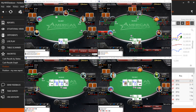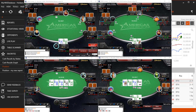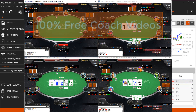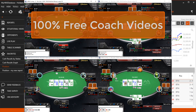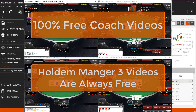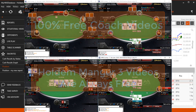Now that you know the basics of using a HUD, gain more knowledge about stats and individual HUD options by reviewing our free coaching videos and other HUD videos. Thanks for watching and we'll see you at the tables!